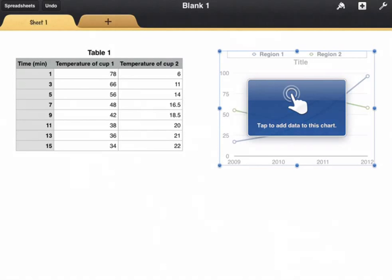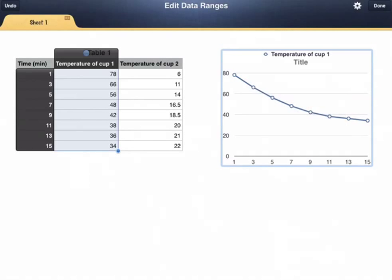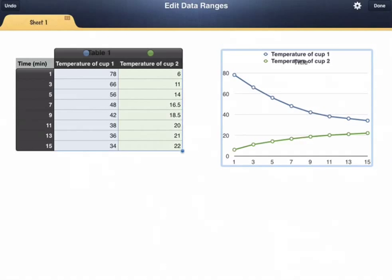Tap to add data. Now I'm going to tap once on temperature of cup 1 and again on temperature of cup 2, and now I'm going to tap done.